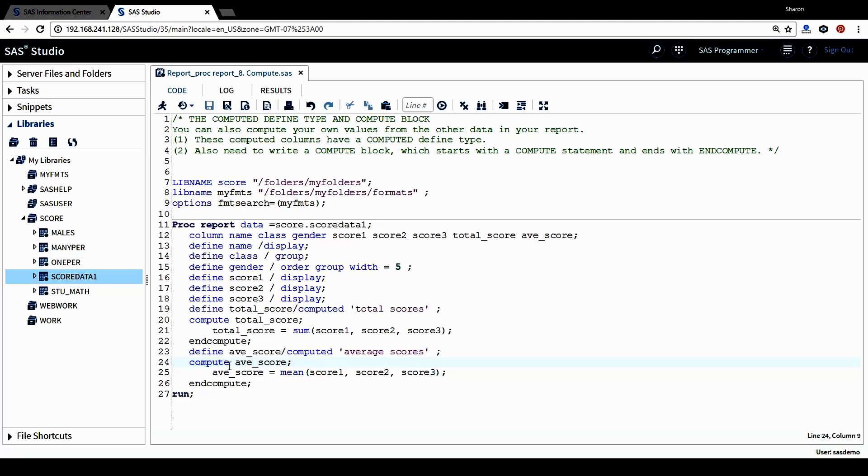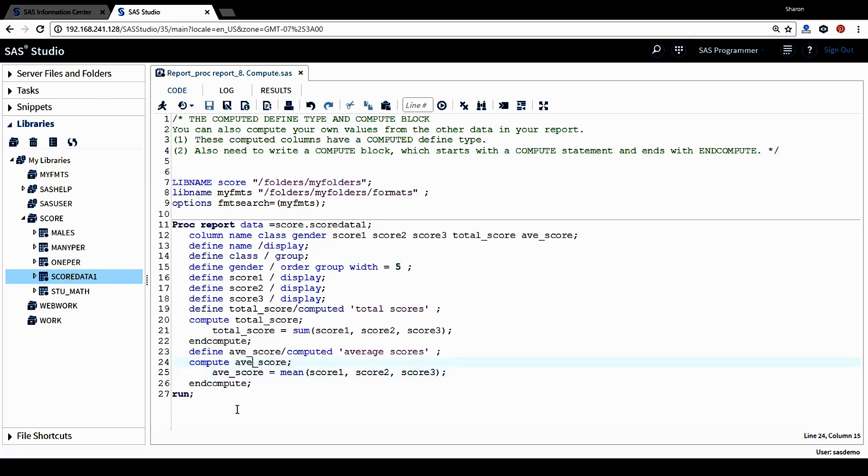We want to compute AVE_score. AVE_score equals mean of all three scores. This is the equation to compute this column. And then we want to end the block with end compute. This will complete the computation for this average score column.